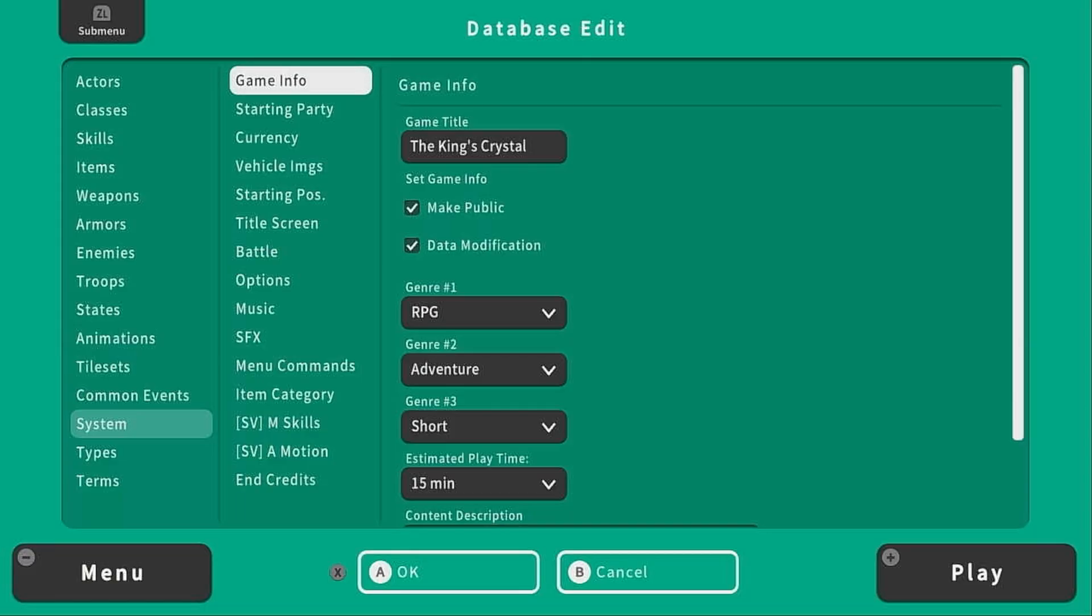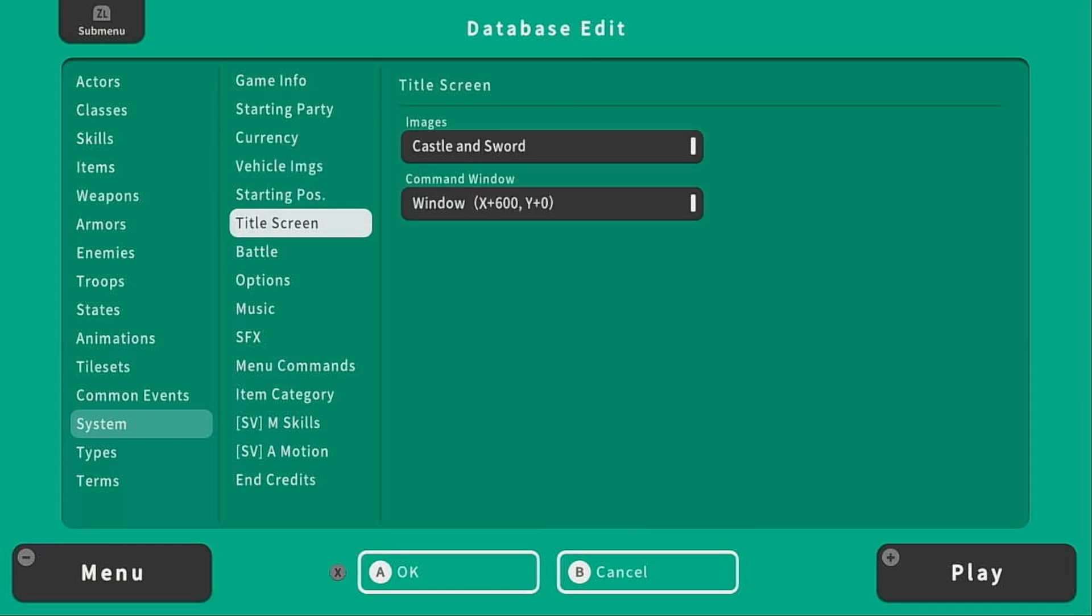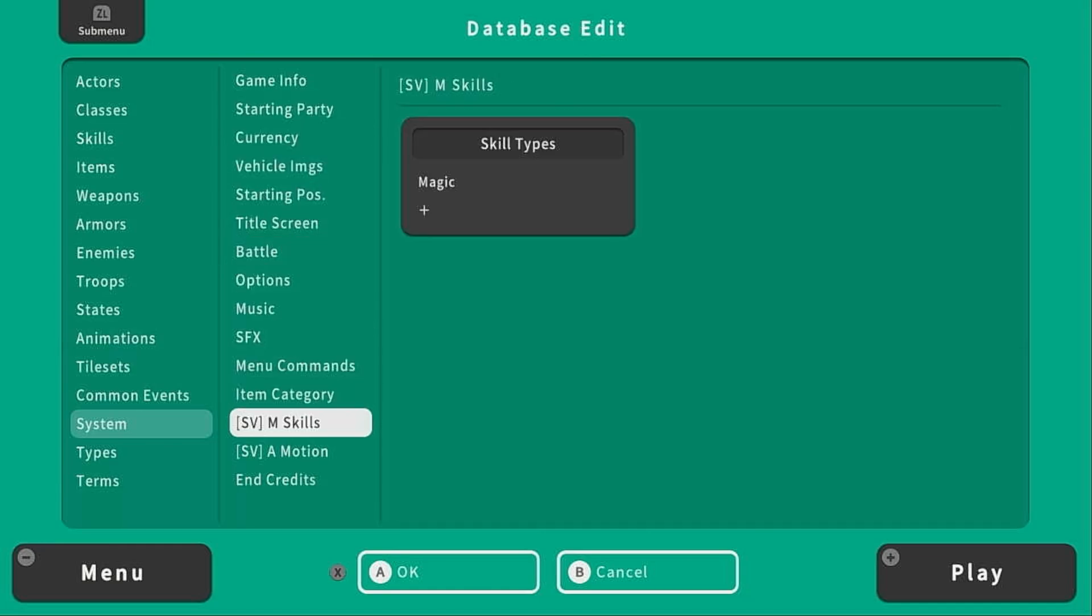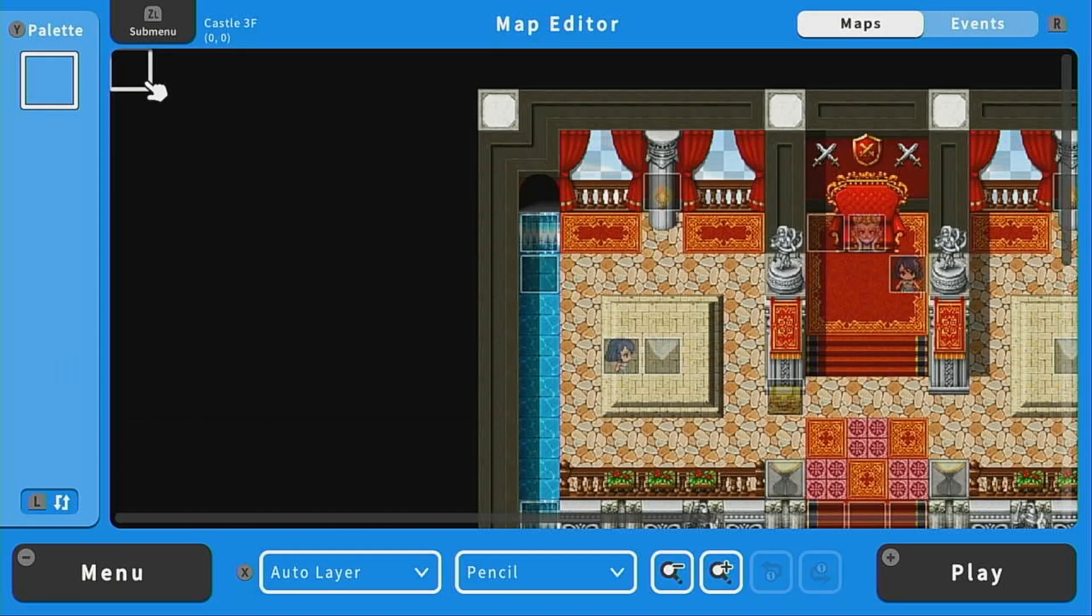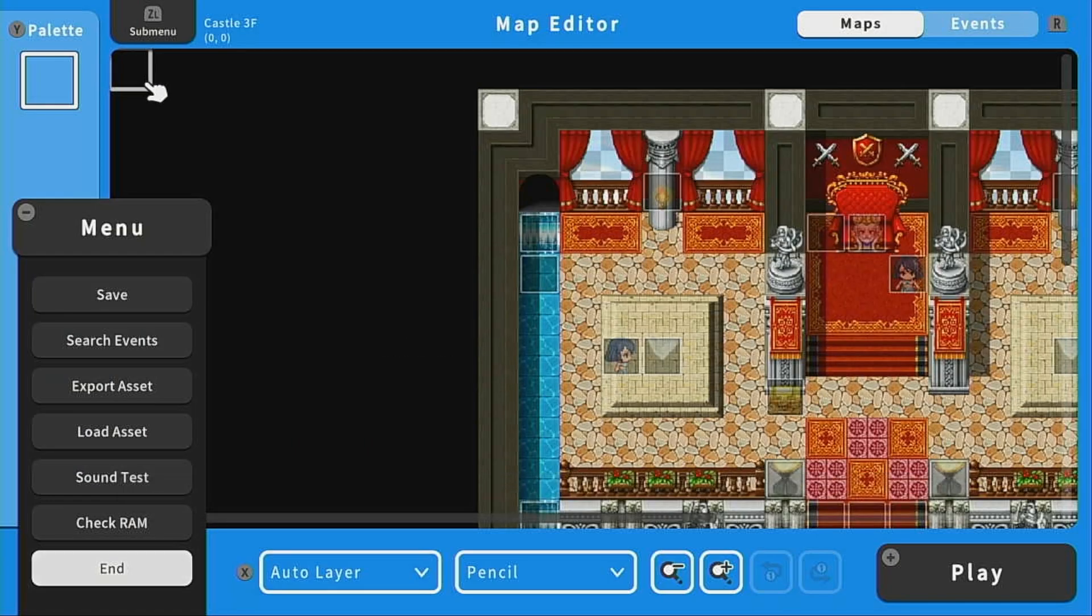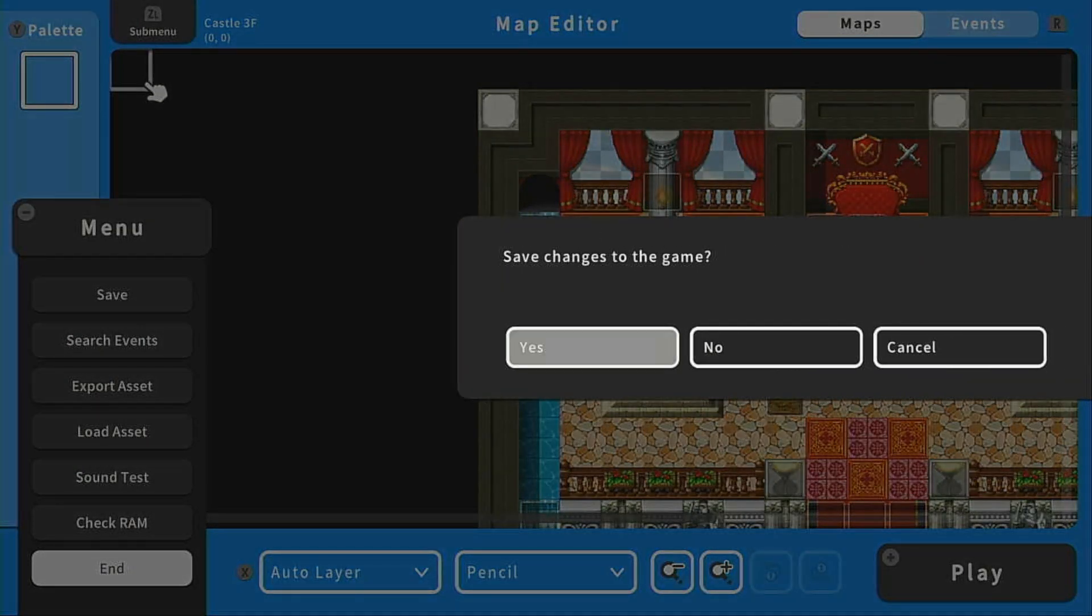After you've filled out your game info, after you've customized your title screen, and after you've filled out your end credits, if they're applicable to your game, we are ready to upload our game. To do that, we're going to save, and then we're going to return to the menu by pressing end.